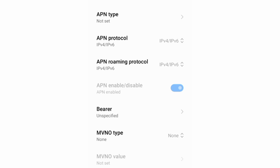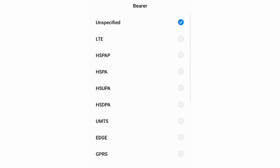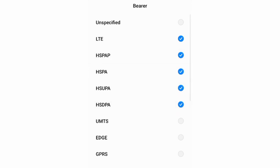Important settings: Bearer. First, unspecified, untick. LTE, HSPAP, HSPA, HSDPA, HSUPA, UMTS, EDGE, GPRS.